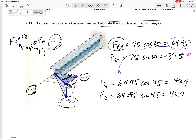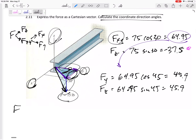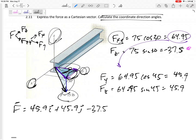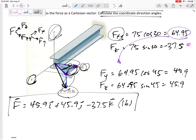I need to put in my own positives and negatives. Is the Y component positive? Yes. Is the X component positive? Yes — it's in the positive X and positive Y direction. So the answer for the first half of this problem is: 45.9 I + 45.9 J − 37.5 K. Don't forget units — box that in.